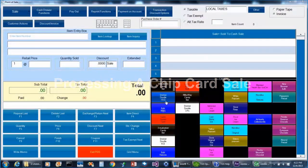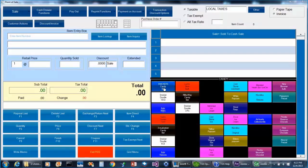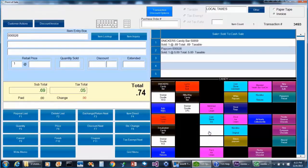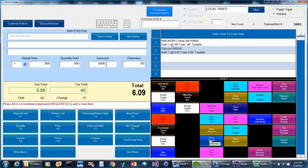Now let's process a chip card. First, we'll sell some items, and then we'll select F10 to finish the sale.